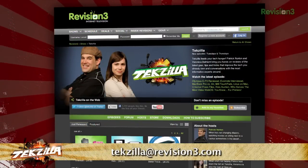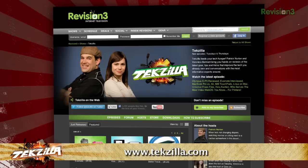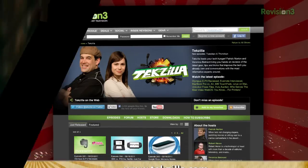And don't forget techzilla.com — it's the place to find more tips, tricks, product reviews, and how-tos.